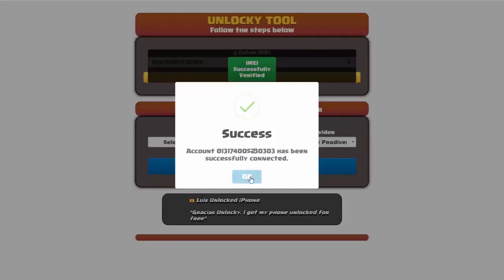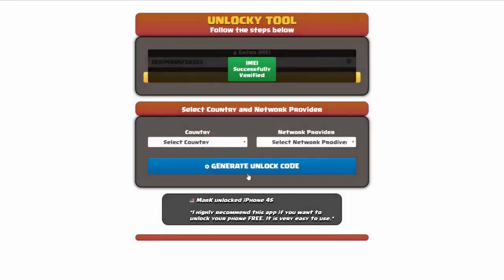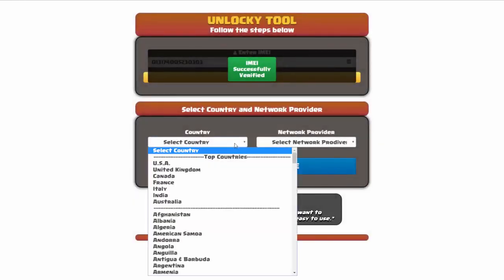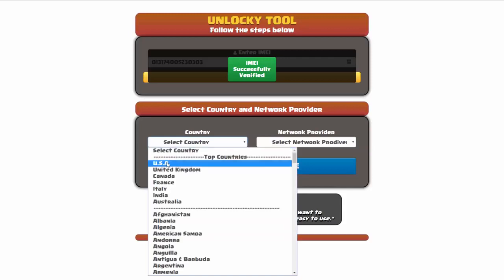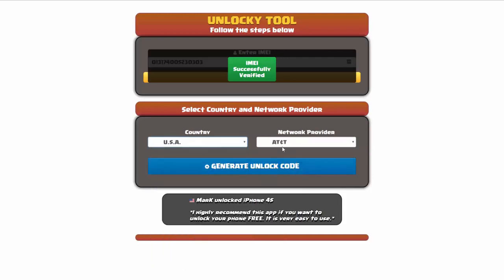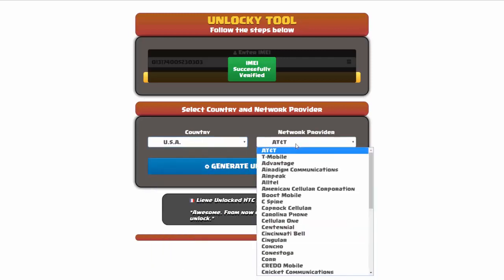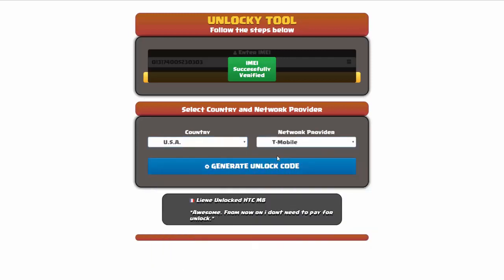Once this pops up you're going to click okay and then you'll need to choose your country and your network provider. I'm going to choose USA for my country and my network provider in this case is going to be T-Mobile.